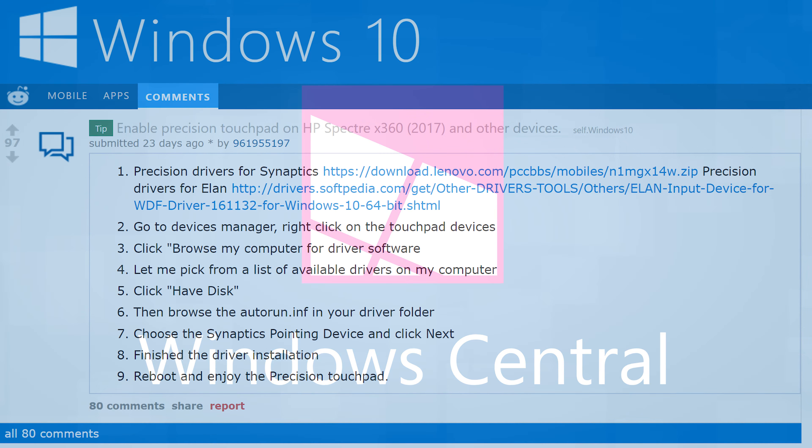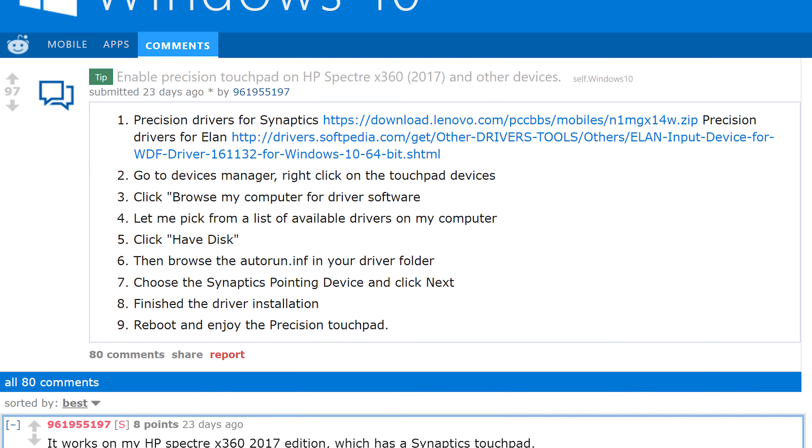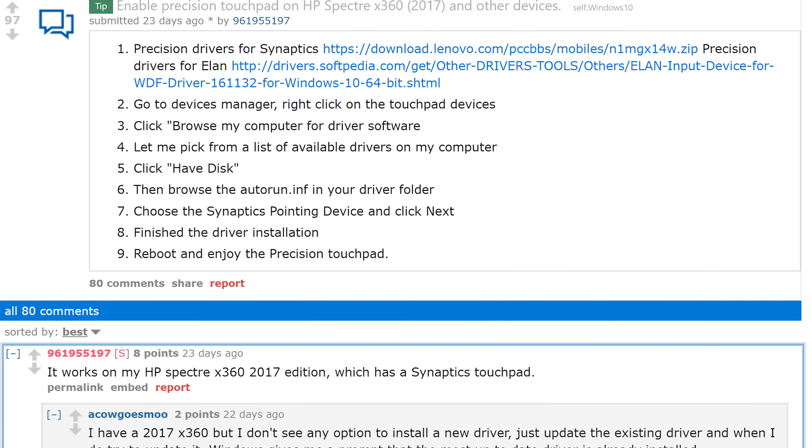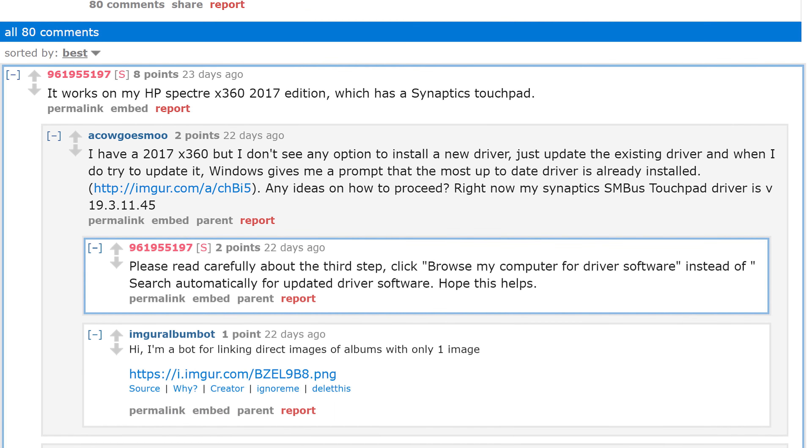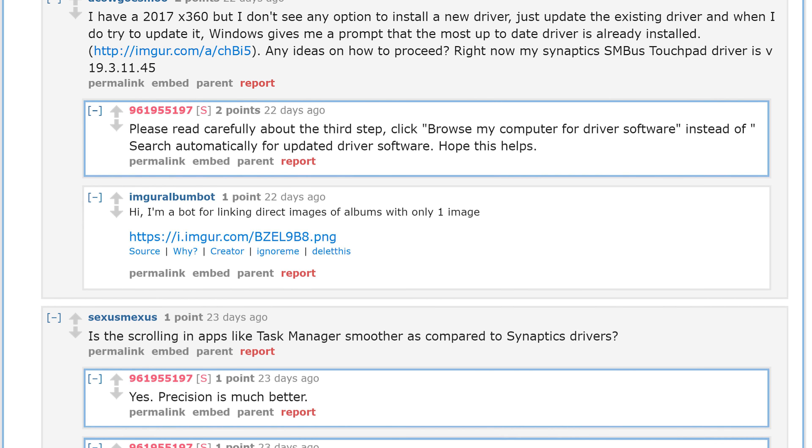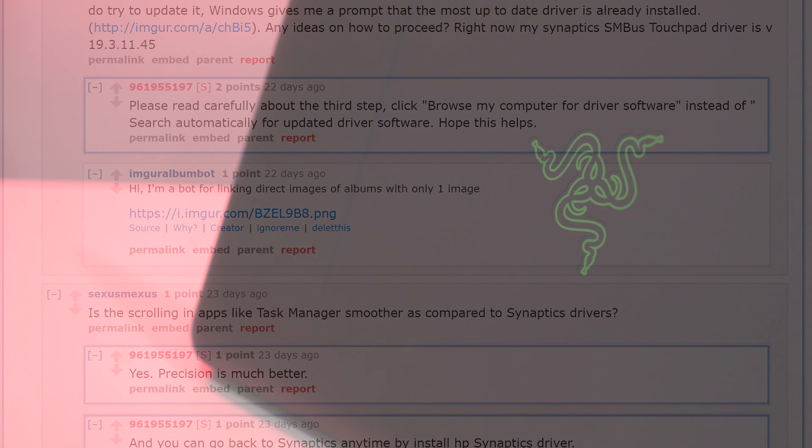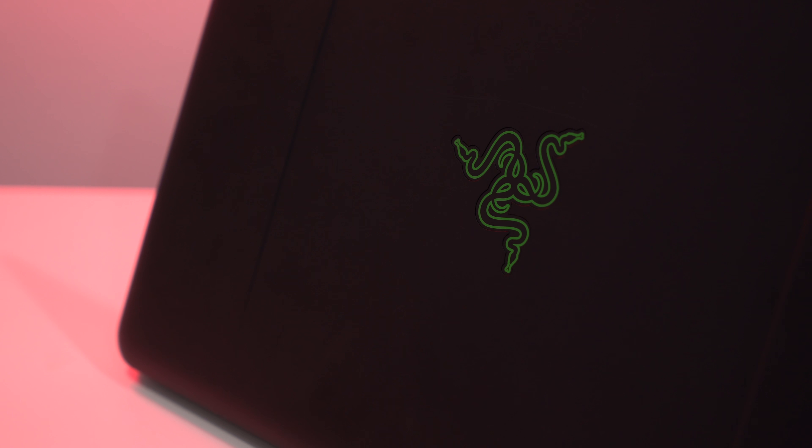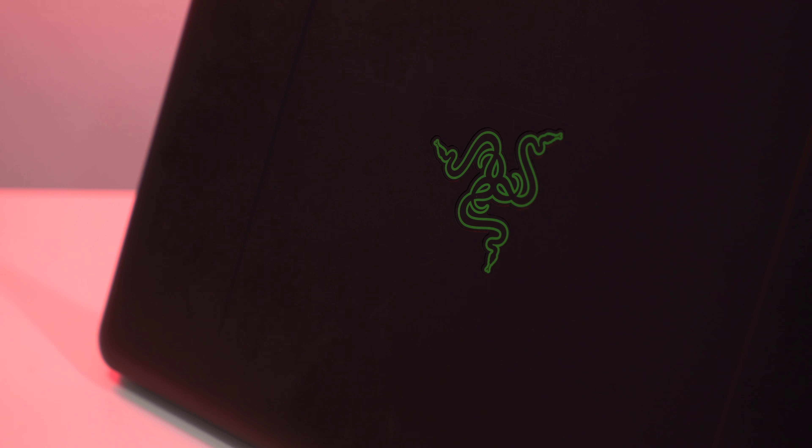First, download these drivers we found on Reddit. We'll include the link to the original post in the description so you can read some of the comments from users who tried these steps. In this video, you can see that I'm trying this on a Razer Blade. You might temporarily lose connection to the touchpad, so have a wired mouse nearby just in case.